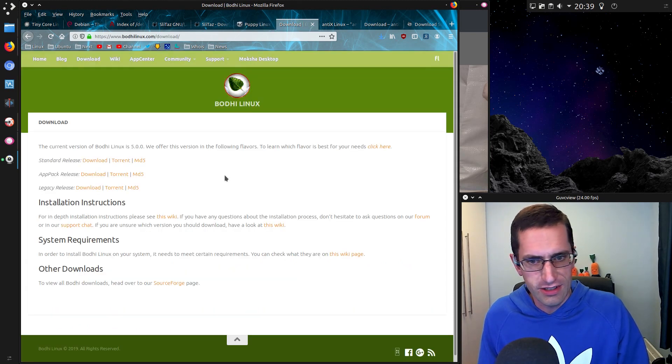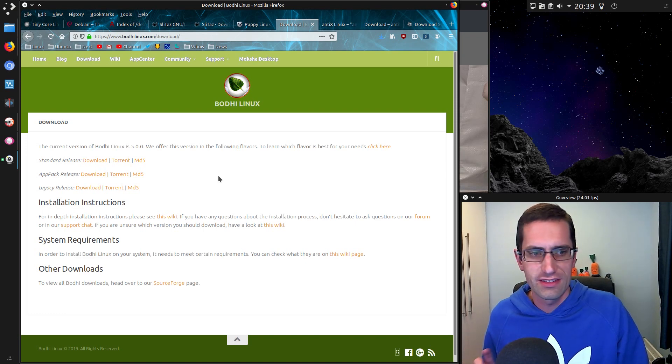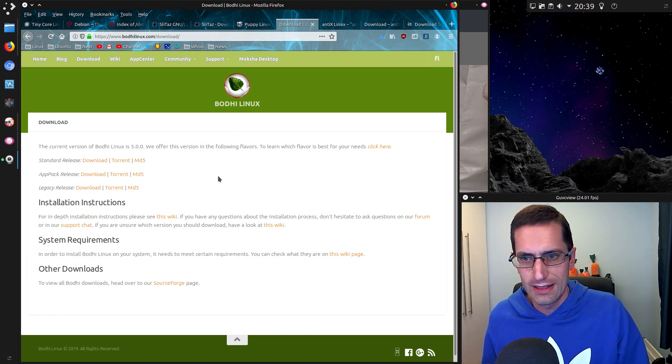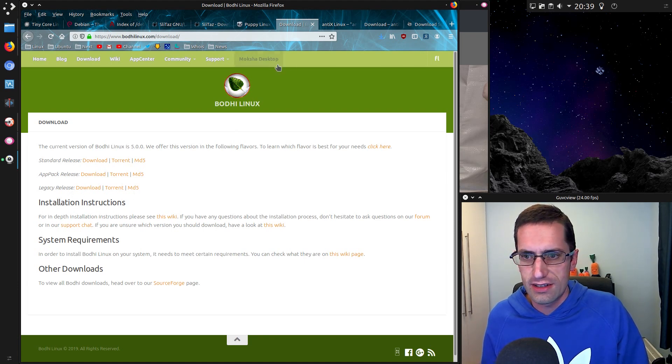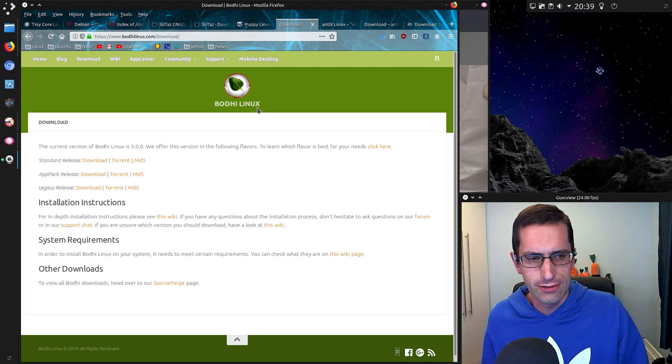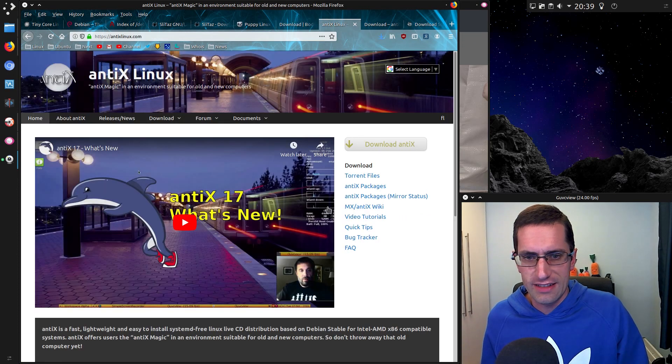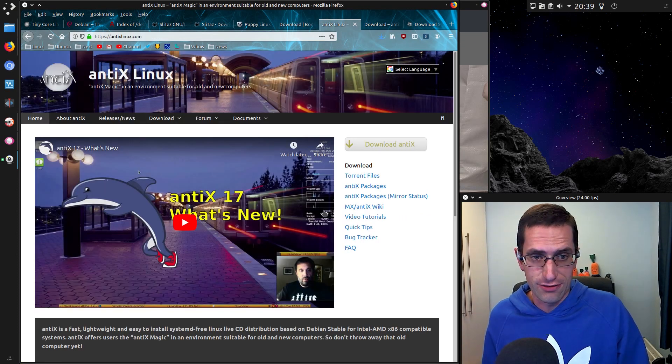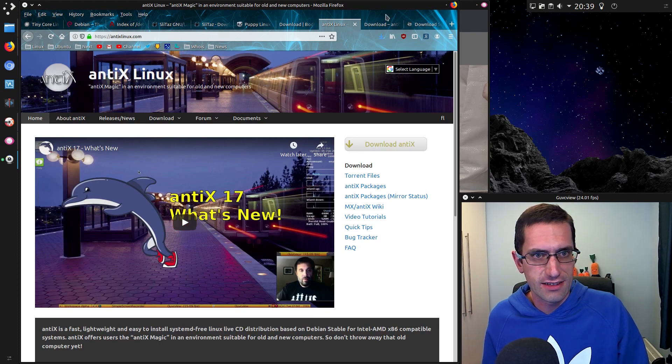Bodhi Linux is one I thought about, but I didn't realize it's Ubuntu-based and therefore limited to 64-bit. There is a legacy release with kernel 3.2. Antiex is what I'm actually going to go for in this video. I'm going to take a look at Antiex.